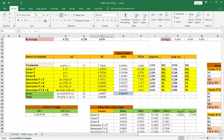Then we consider the interactions: interaction for N and P, interaction for P and K, and interaction for N and K. You will also get the residual, that is called the error. With respective columns you will get sum of squares, mean sum of squares, F-calculated, F-table for five percent as well as F-table for one percent.